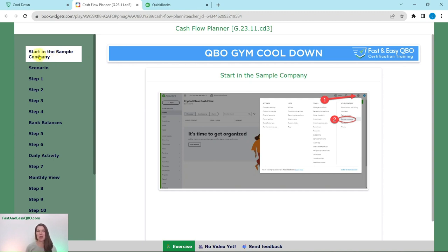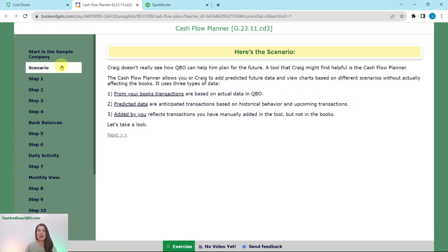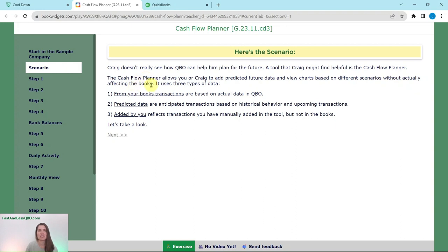You will need to be in the sample company. If you're not sure how to get into the sample company or get your own free QBOA account, go ahead and click on the link below in the description. Our scenario today is that Craig doesn't really see how QBO can help him plan for the future. A tool that Craig might find helpful, though, is the Cashflow Planner. The Cashflow Planner allows you or Craig to add predicted data for future dates and view charts based on different scenarios without actually affecting the books.